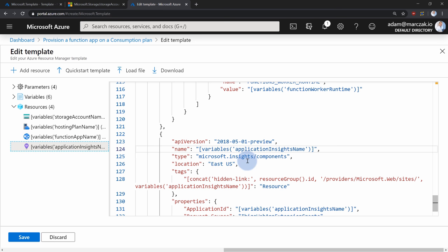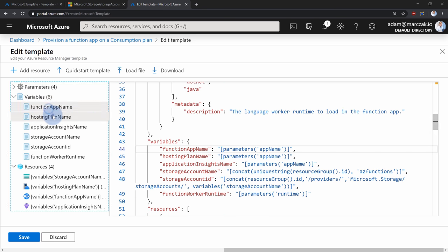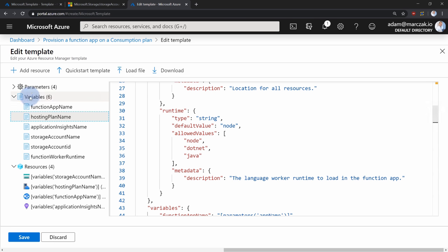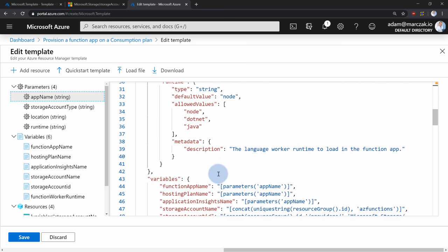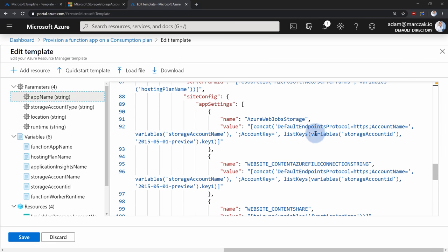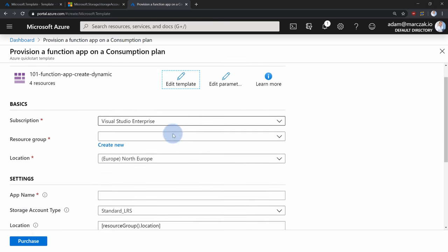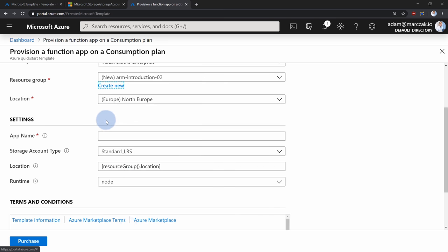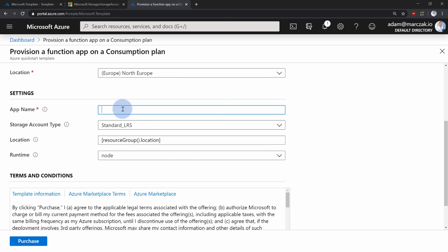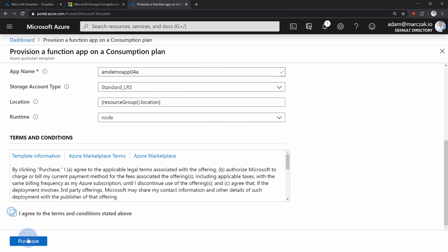You can review the variables, input parameters — like application name, storage account type, location, and runtime. It also uses functions like listKeys, which lists the storage account keys deployed with this service and automatically inputs them as application settings on the function app. Let's run this template: hit Save, create a new resource group arm-introduction-02, provide the application name 'amdemoapp04a' to ensure it's unique, agree to the terms, and hit purchase.